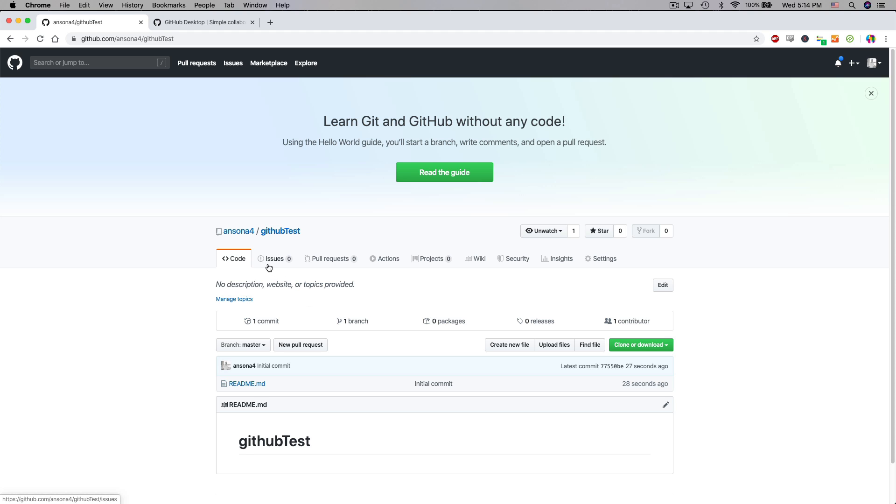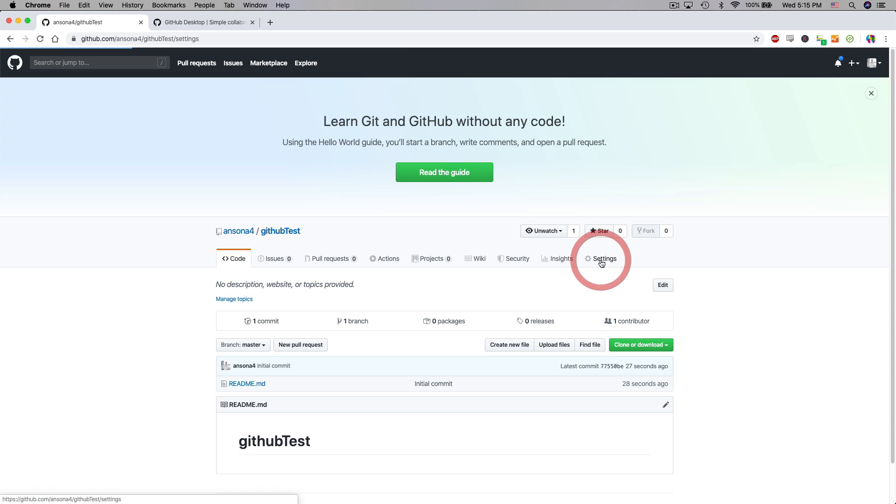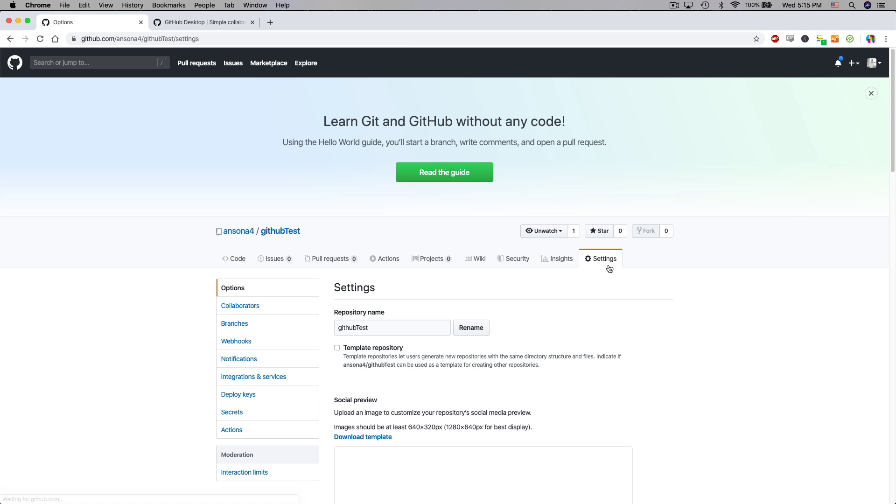You can track issues. You can track requests. You can track almost all aspects of your project here in GitHub. You can see insights on when files are being modified and how much work is being done. You have access to change some project settings. If you click on the settings section you'll notice that you can add collaborators to a project. You can decide how branches are going to work. You can customize your notifications. All sorts of things like that.